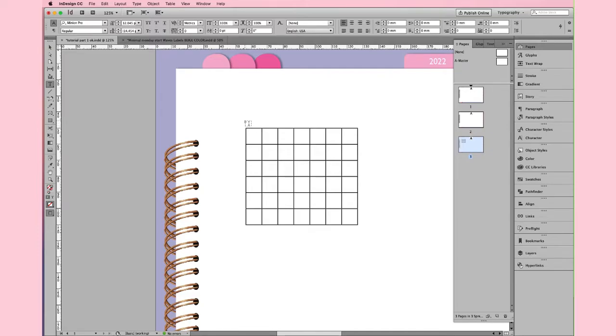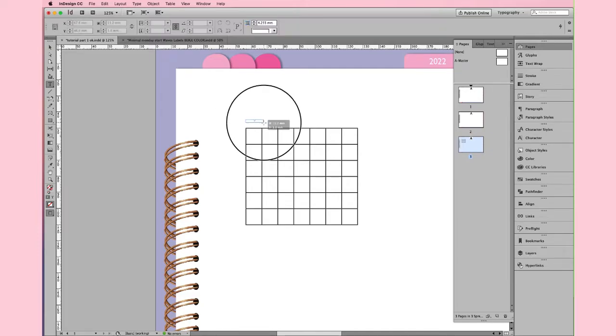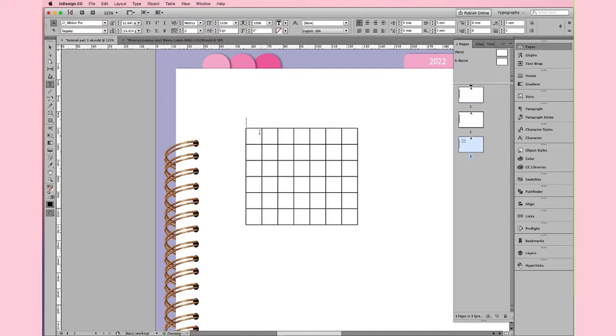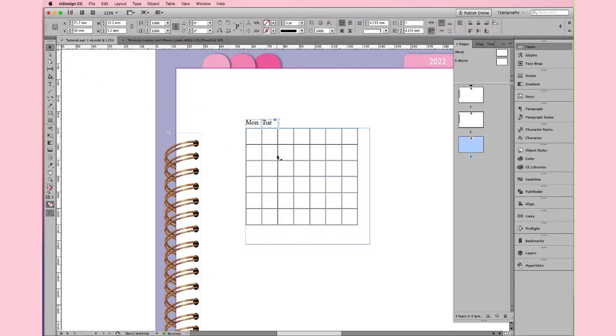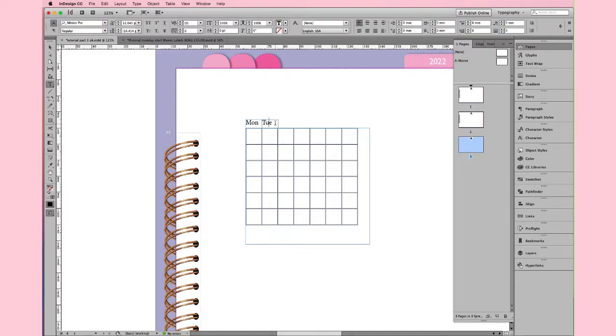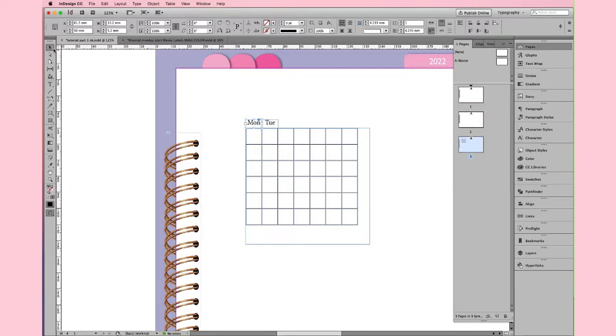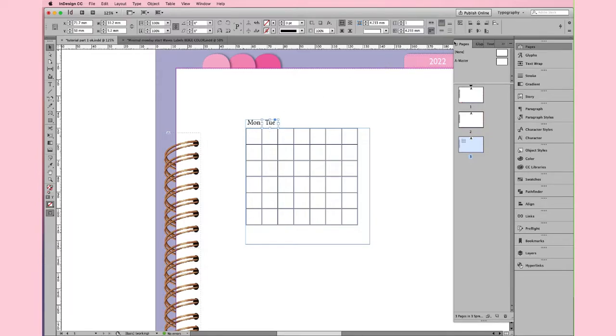Now, we create a text box for the days of the week. We write Monday, Tuesday, and so on. Then, select Test, and make the adjustment. I like the adjustment in the center. You can decide to change the position of the test as you prefer.